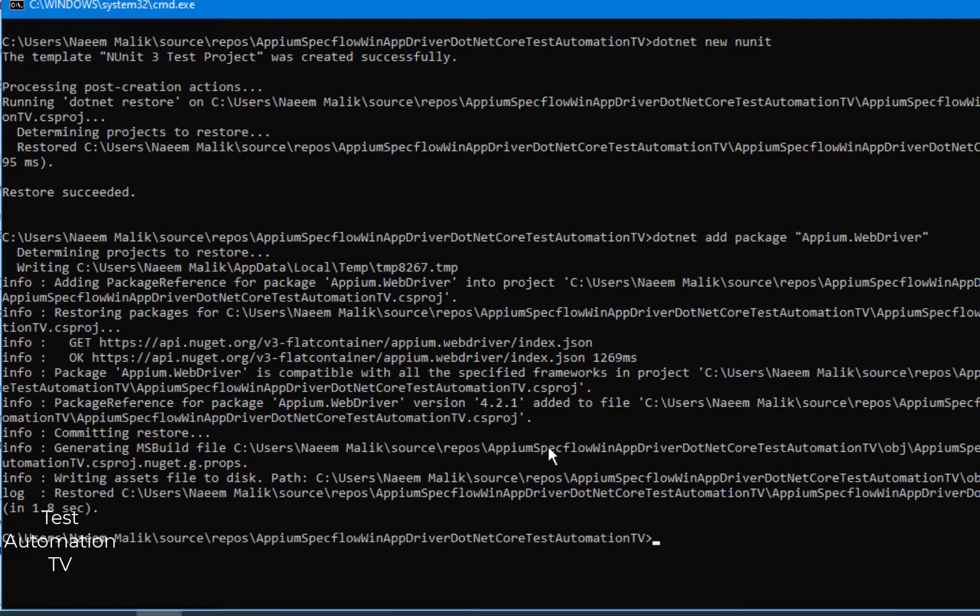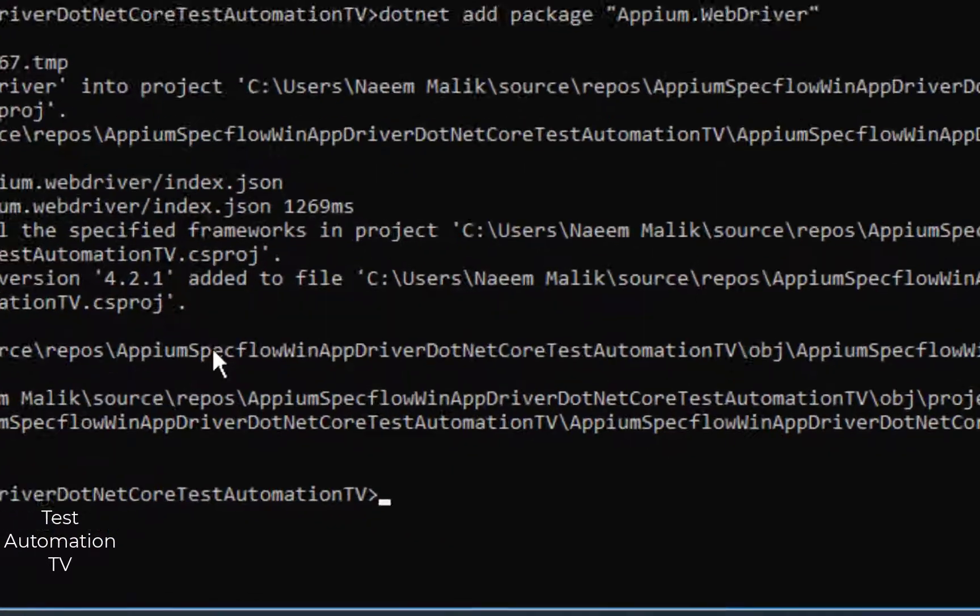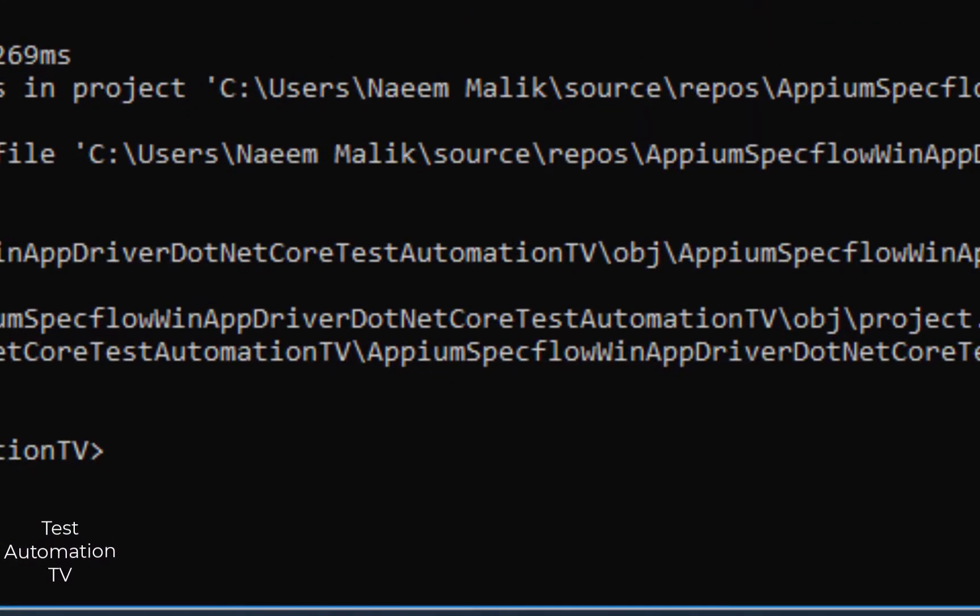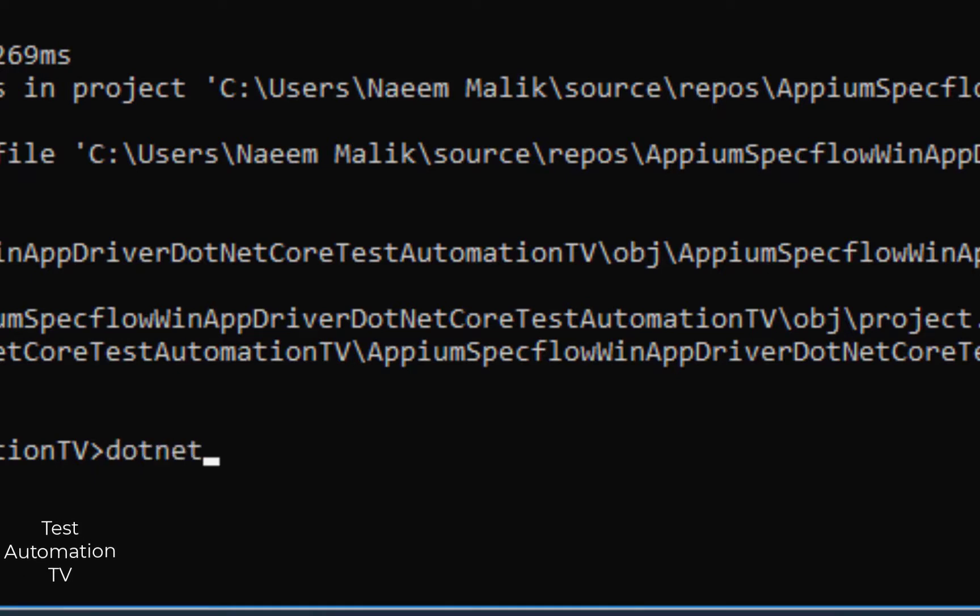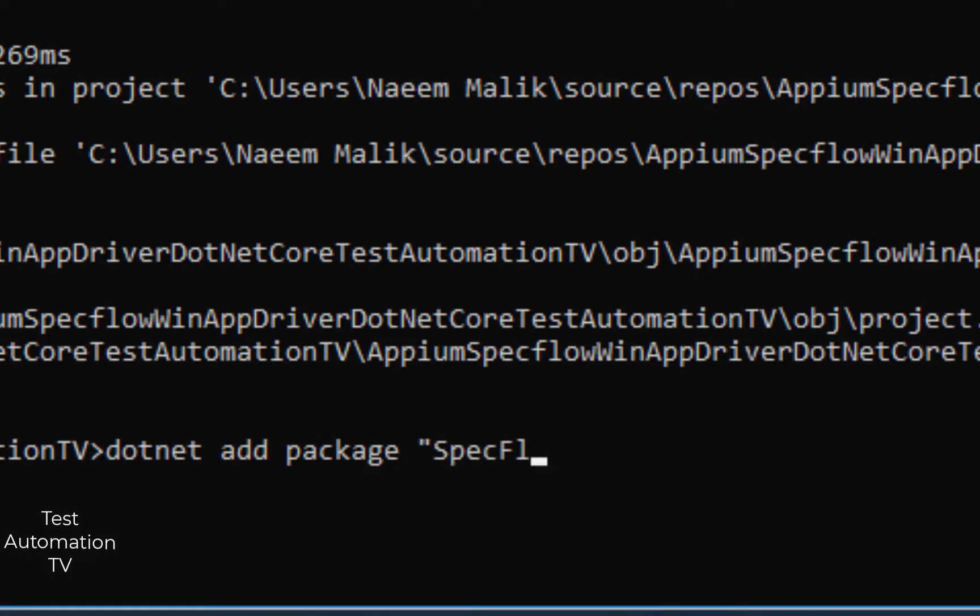That operation has been performed successfully. Then I am going to add the SpecFlow.NUnit package here, like dotnet space add space package space SpecFlow.NUnit.